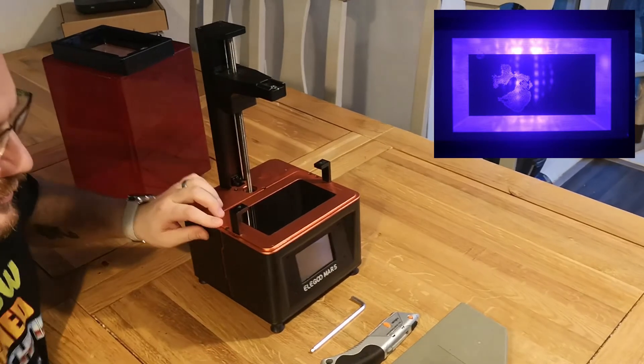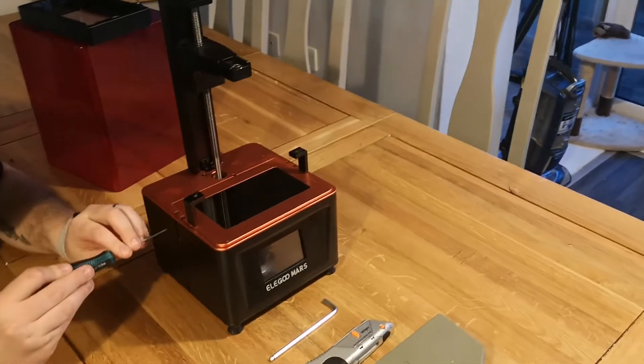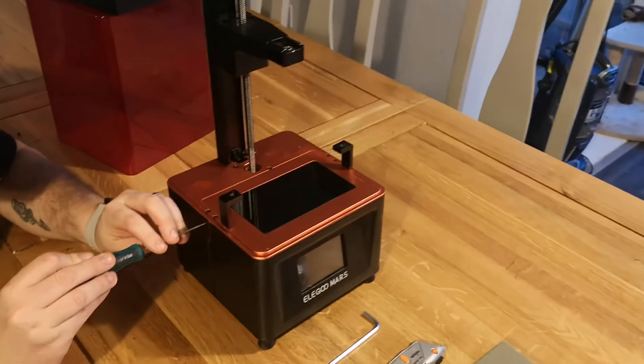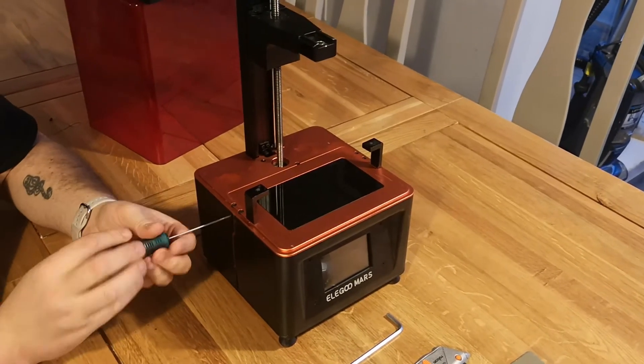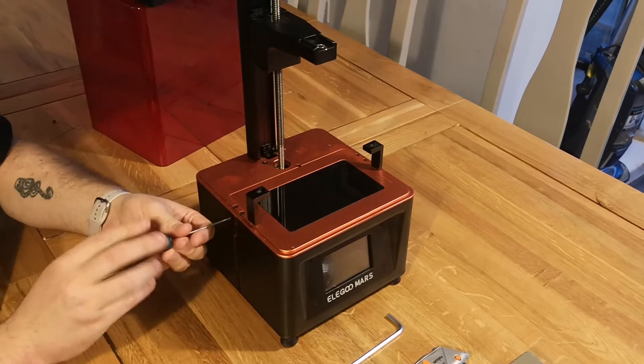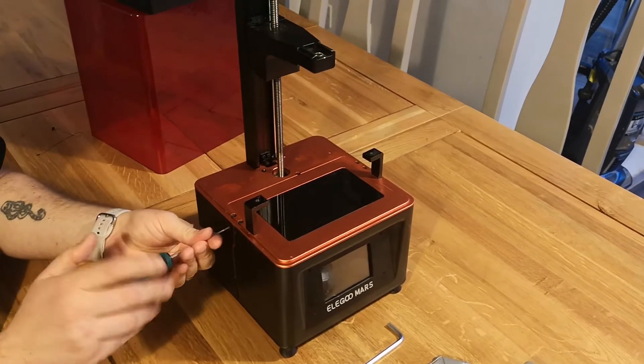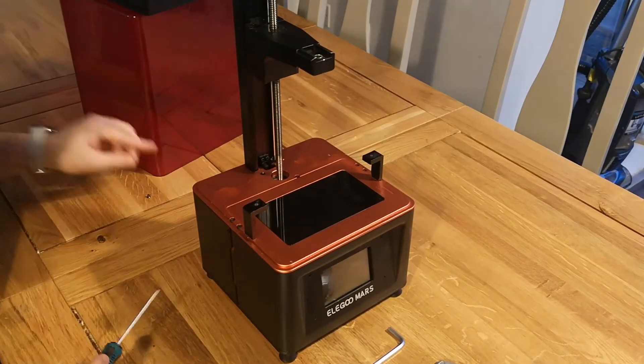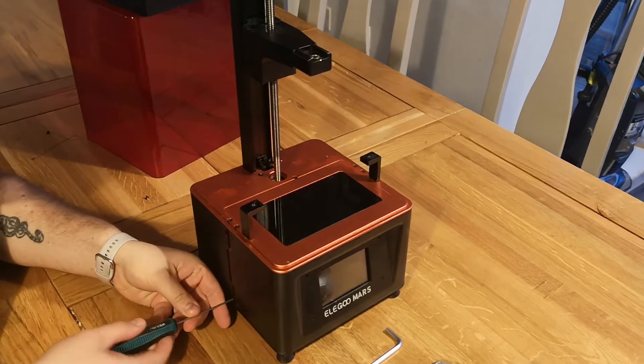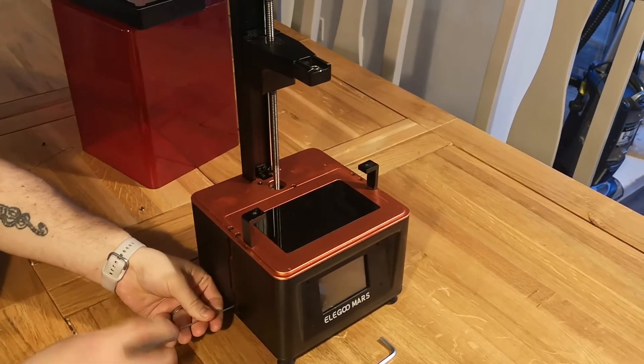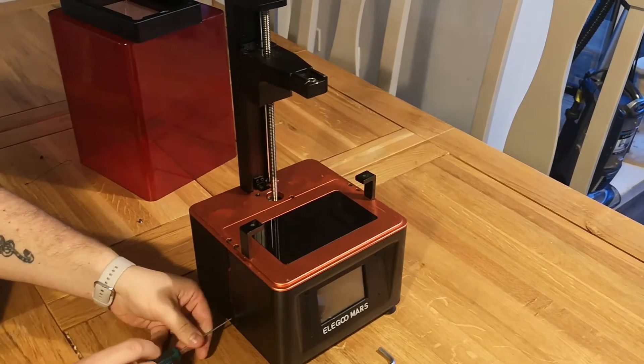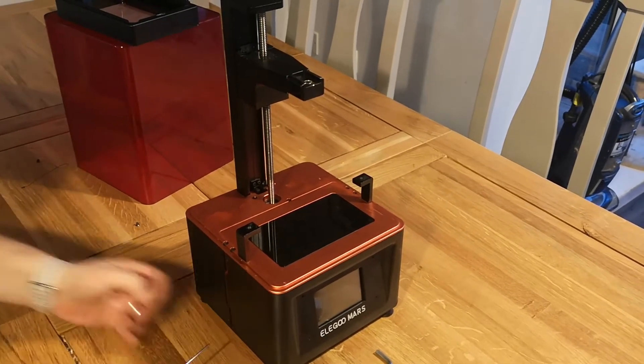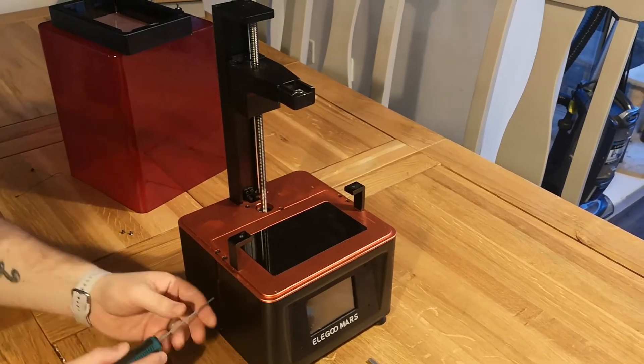So the first thing to do is to undo four screws on either side and loosen the two screws at the top. I wasn't sure if you needed to loosen the two screws at the top, and actually you can probably get away without it, but just to be safe loosen it just a little bit. It holds the top red metal part on so don't take them all the way out.